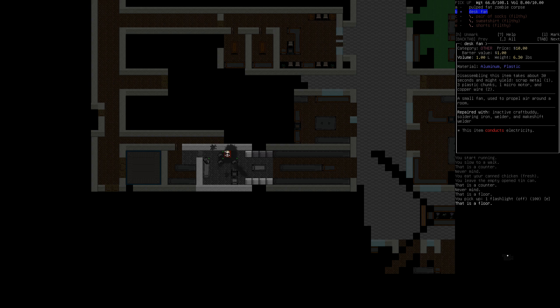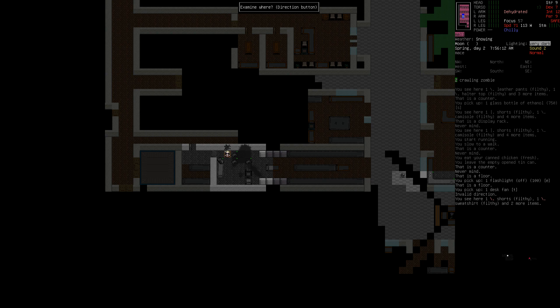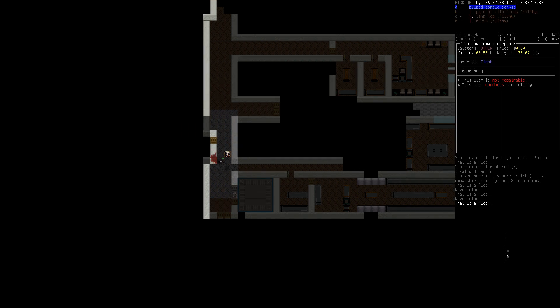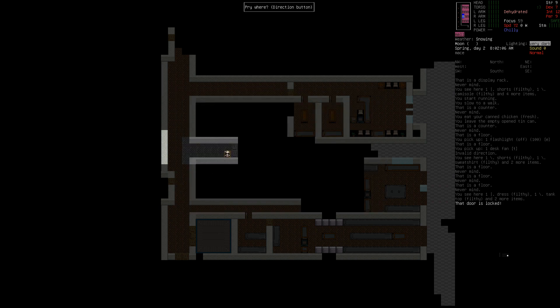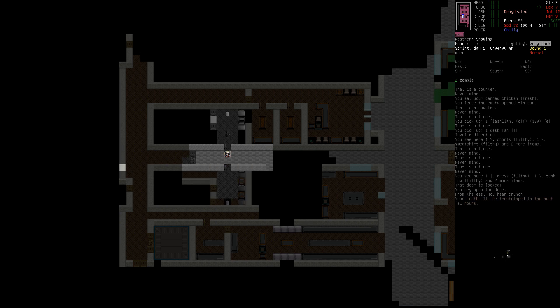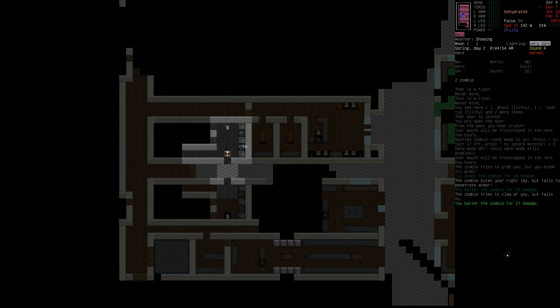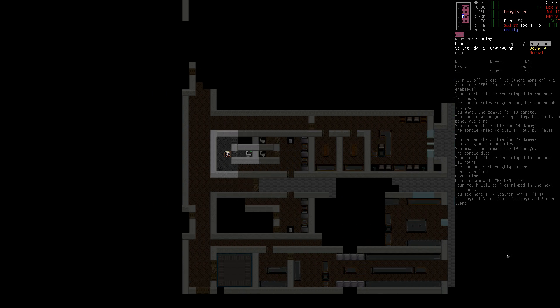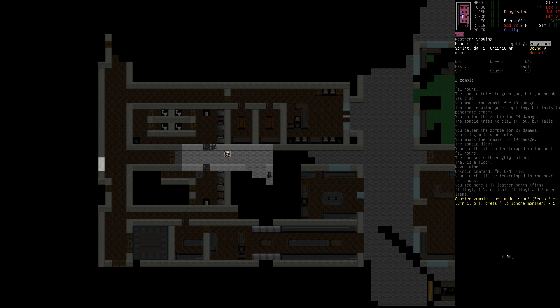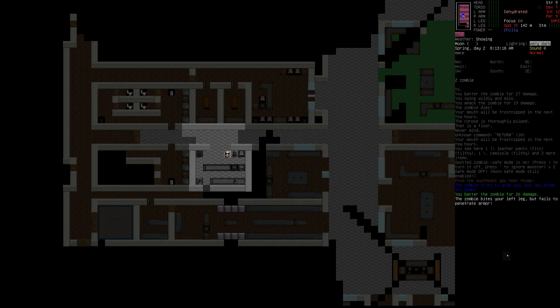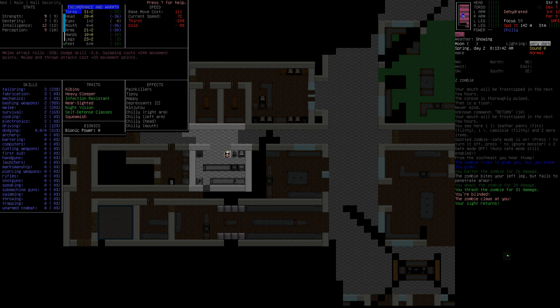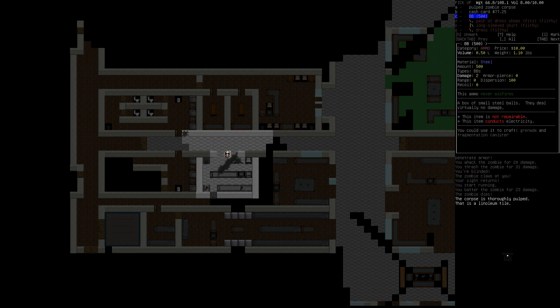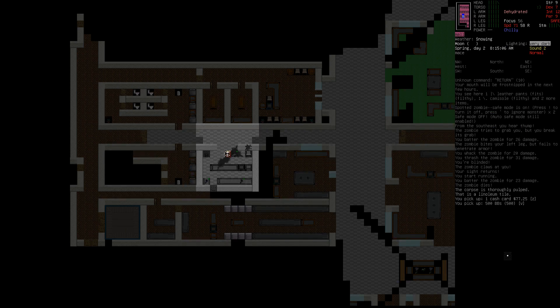Oh, canned chicken, whatever. Eat that. Thank you. He's pulped. So, what did you have? You have a flashlight? A desk fan. Ooh, there's copper wire in a desk fan. Disassembling this item takes about 30 seconds. I might yield one scrap metal, three plastic chunk, one micro-molder, and two copper wire. I think we already have one copper wire. And I think we need three for an electric fire starter. Wow. Can't even find a lighter. We'll have to make a makeshift one. It's the beauty of this game. All right. Let's see if they're... What is this? This looks like an office.